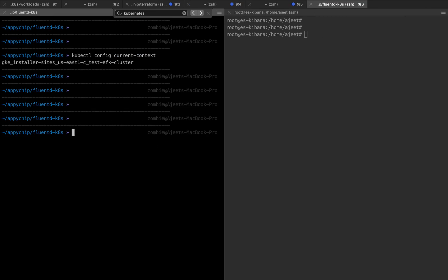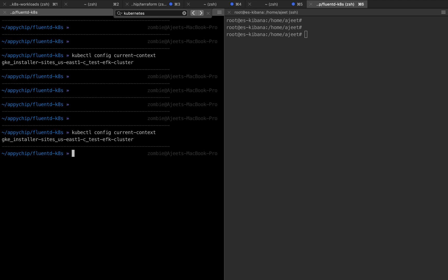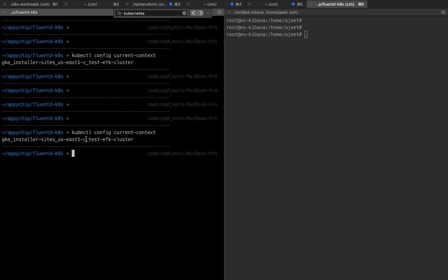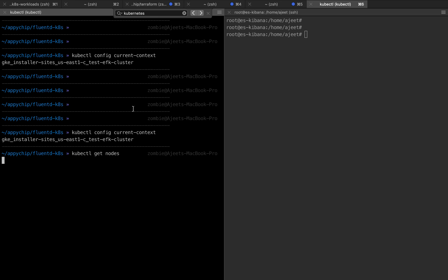On my system, I have kubectl up and running and it is pointing to my current cluster, which is the TestEFK cluster. You can manage multiple clusters using kubectl — every cluster has a setting known as context, and the current context defines which cluster your kubectl is pointing to. If you run kubectl get nodes, it will show you all the nodes running in the cluster. I have created only a single node cluster, so only one node is running. If we create a DaemonSet, it will create only one pod for it.